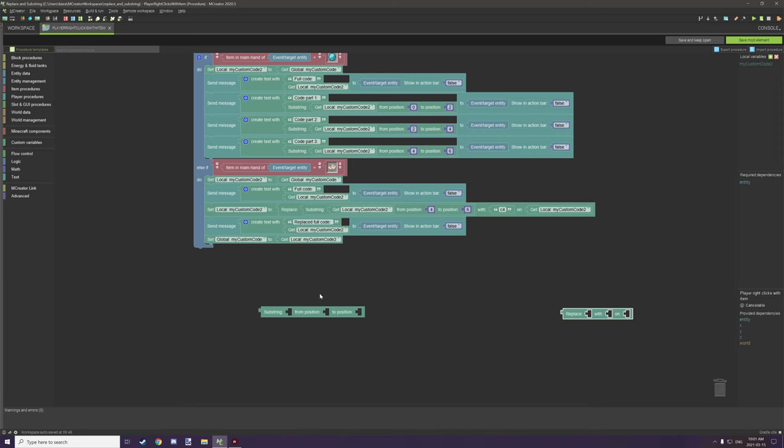So if you want to test for your first two characters it would be zero and then your other character. So one but you also have to add additional one to that number because Java subtracts one from the two position.